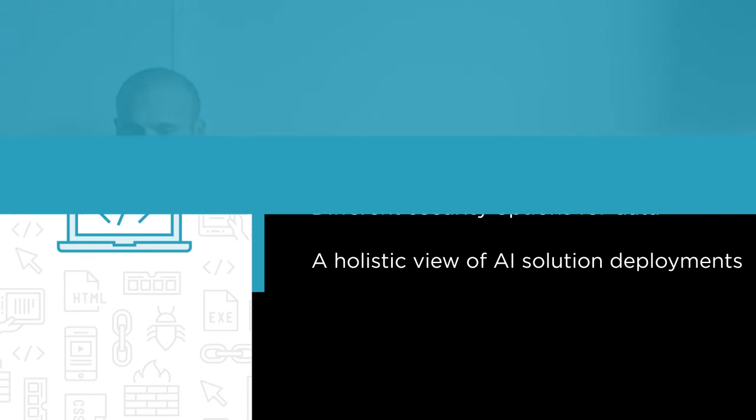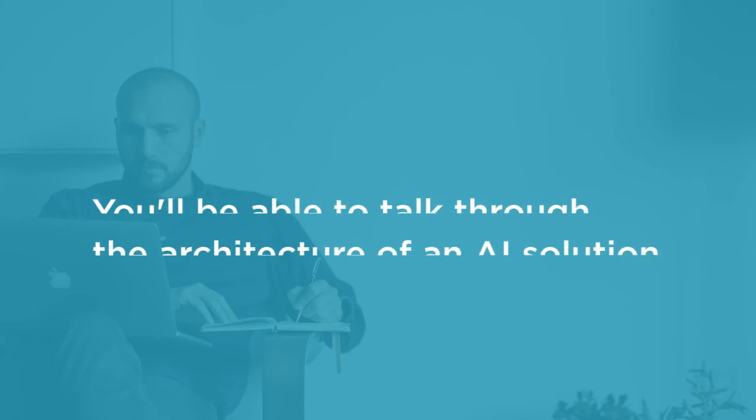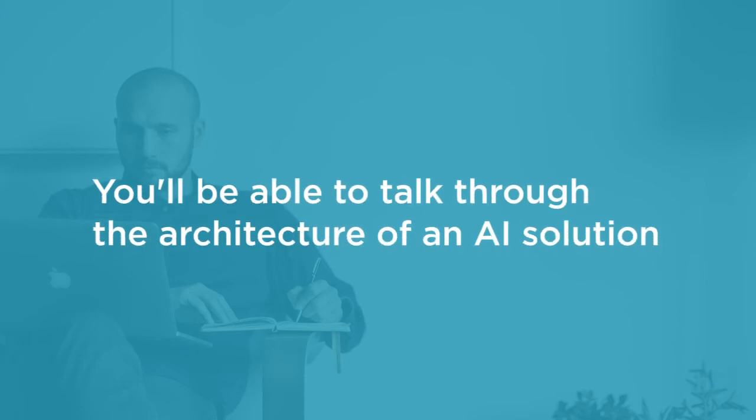By the end of this course, you should be able to talk through the architecture of an AI solution in Azure and answer any questions that may arise about what security controls may need to be put in place for that deployment.